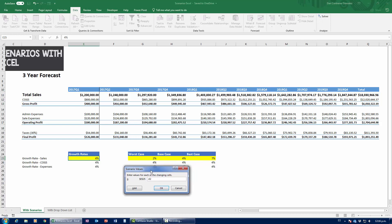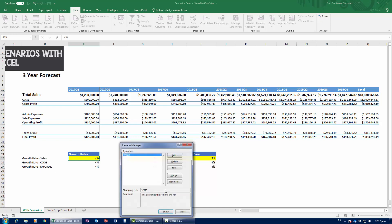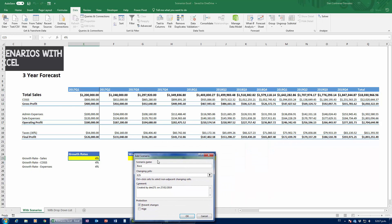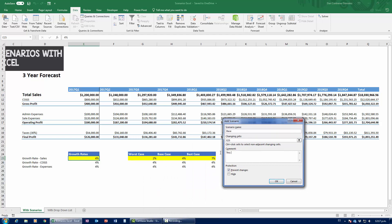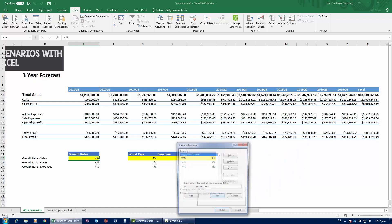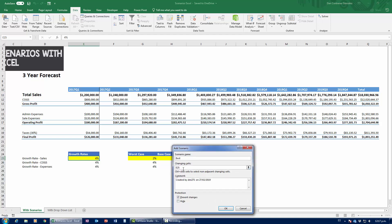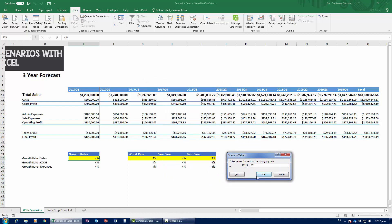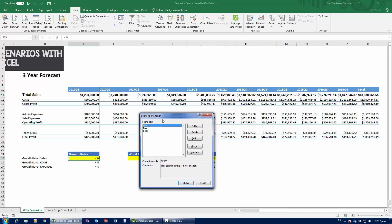Note that you can't reference cells directly when entering scenario values — you'll get an error message. Press OK to confirm the worst case. Then click Add again for the base case scenario, changing cell E25, and enter 0.04. Finally, add the best case scenario, also changing cell E25, and enter 0.07. Now we have worst, base, and best case scenarios defined.